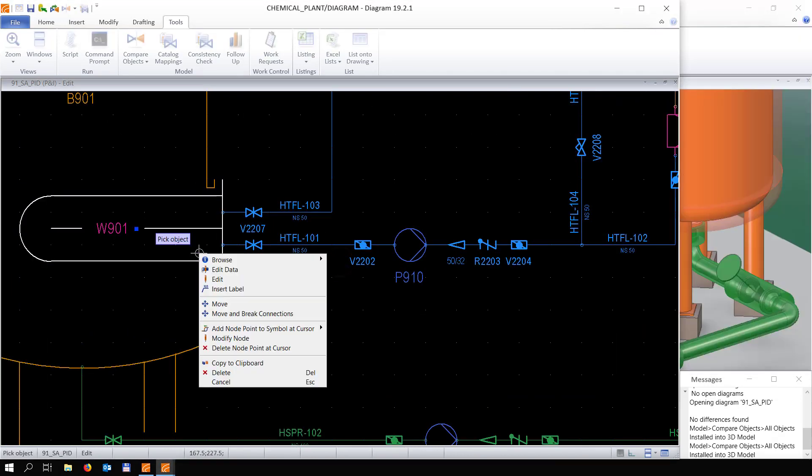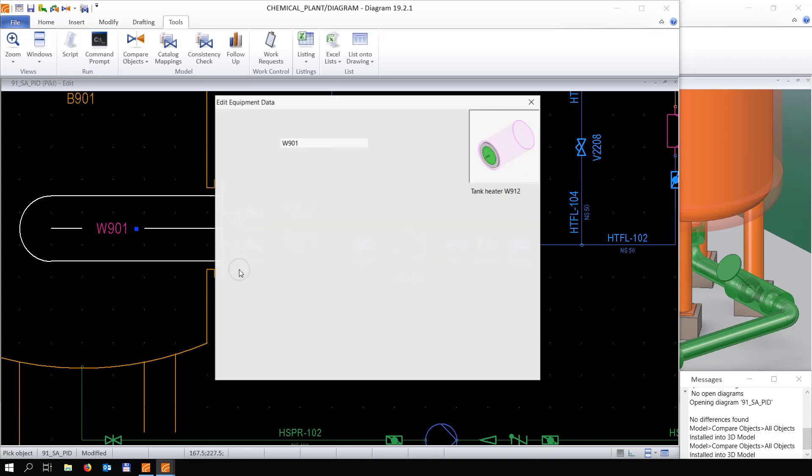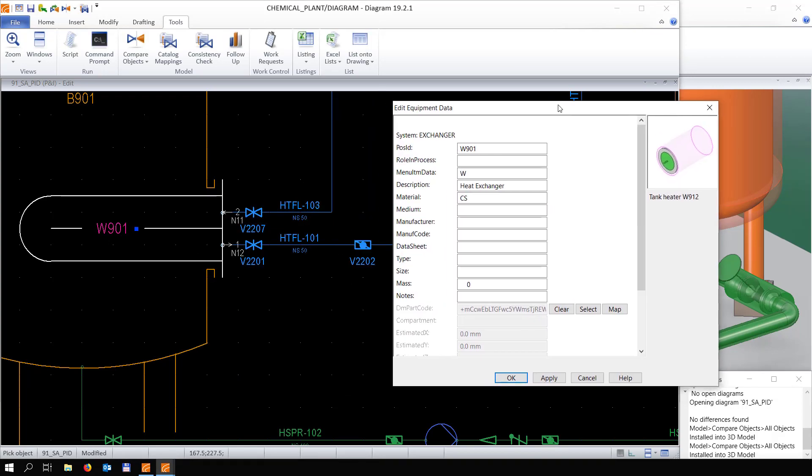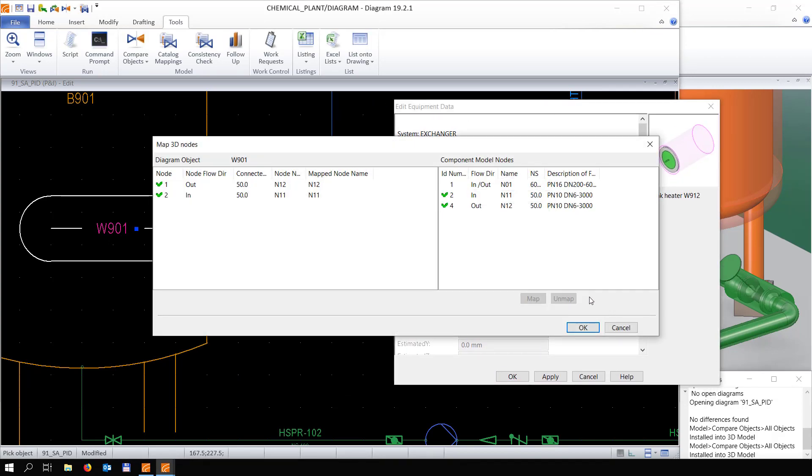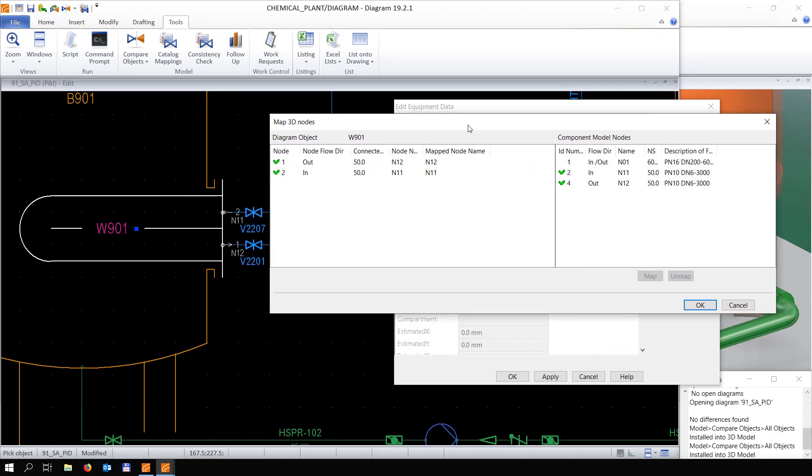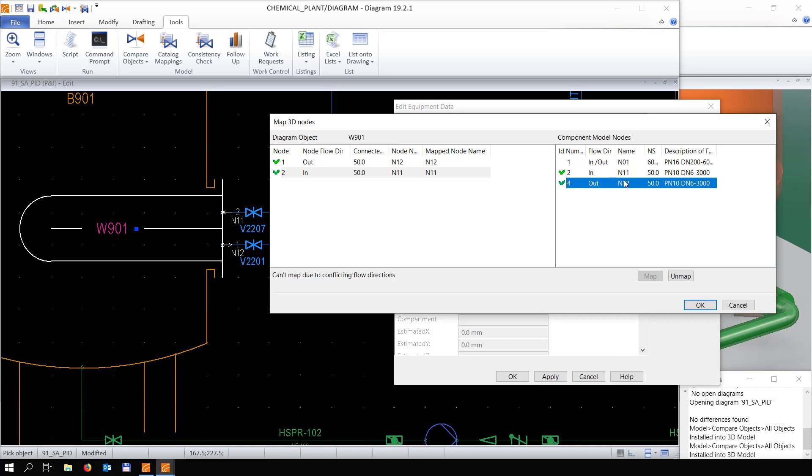We're going to edit the data here. Now for this equipment, when we look at the connections, we have an in and out connection, and we also see that for both connections the nominal size is the same.